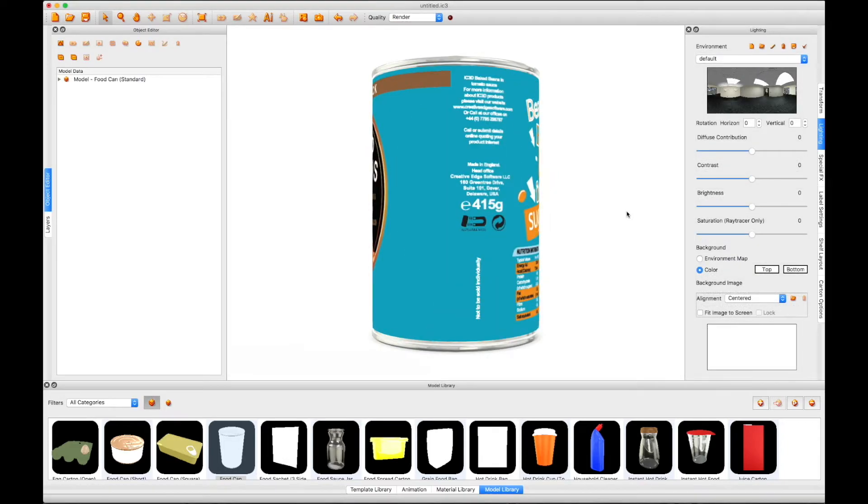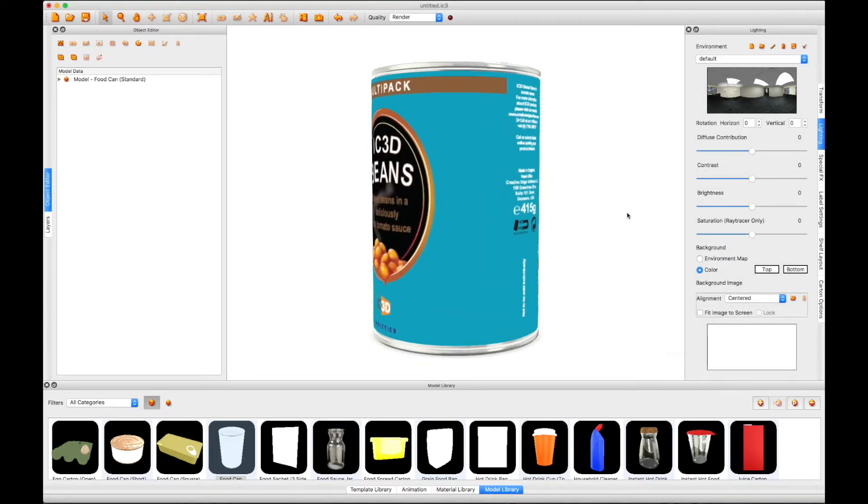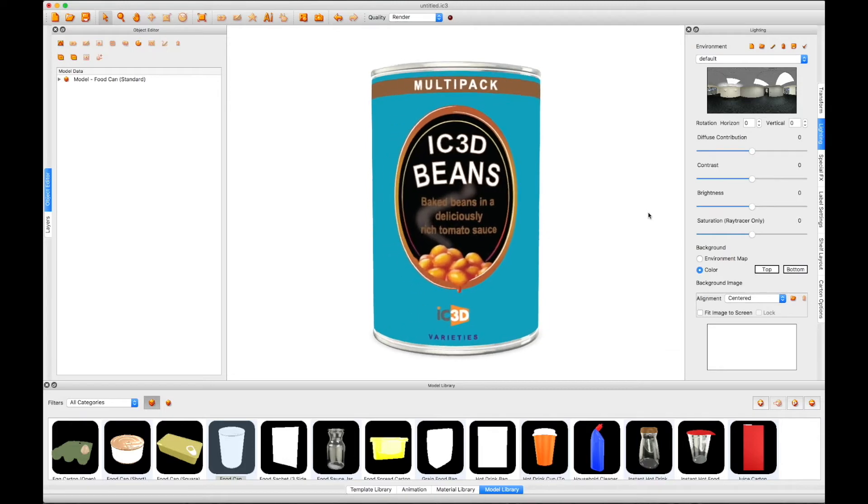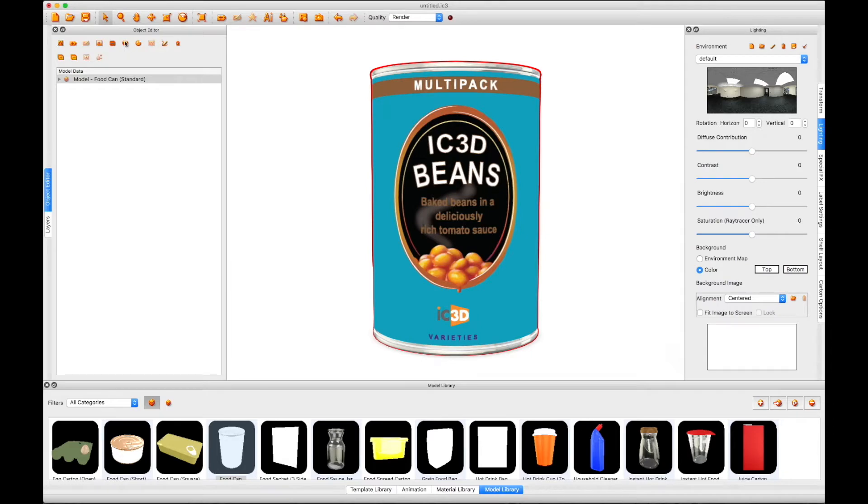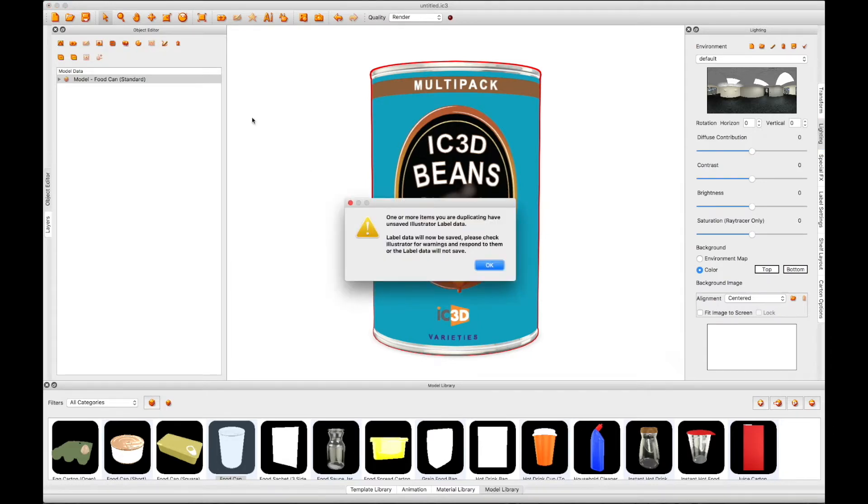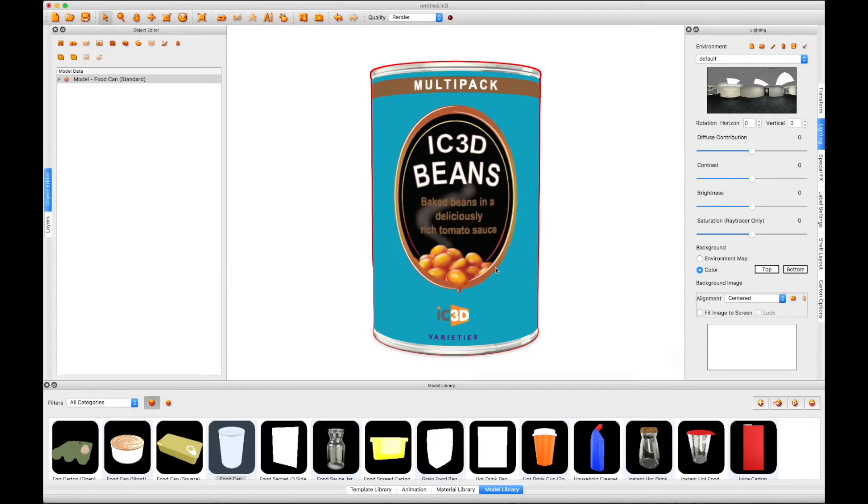We will start with a single item, in this case a can of beans. We can replicate the can using the duplicate model function, in this case producing a 2x2 pack.